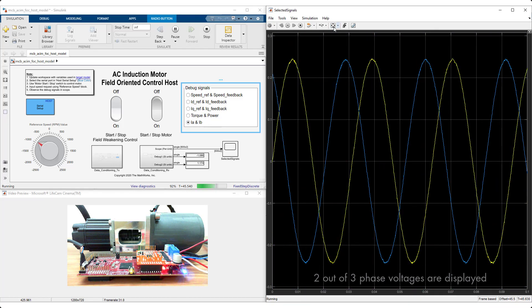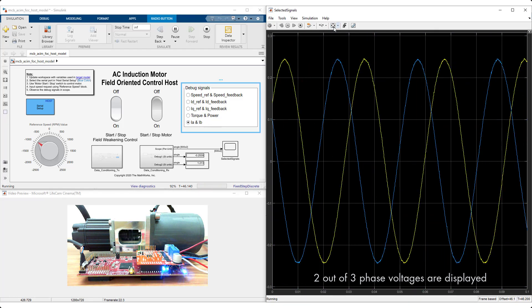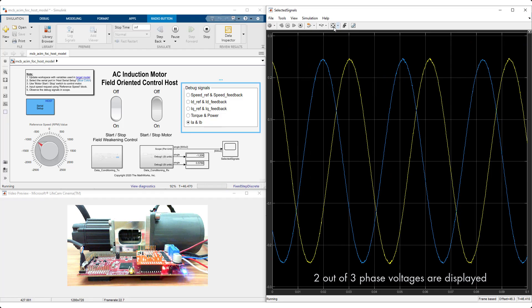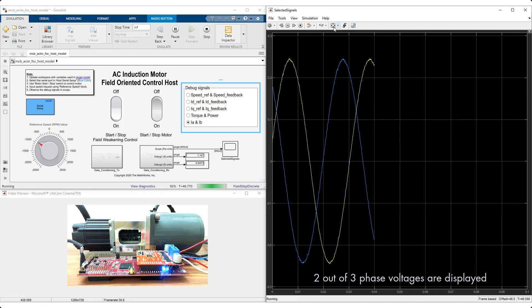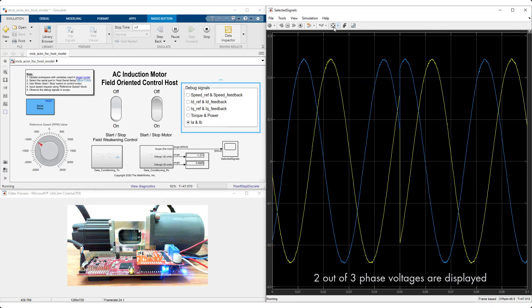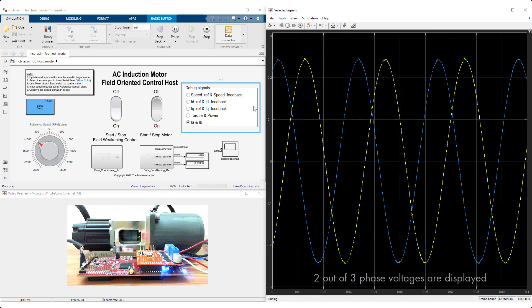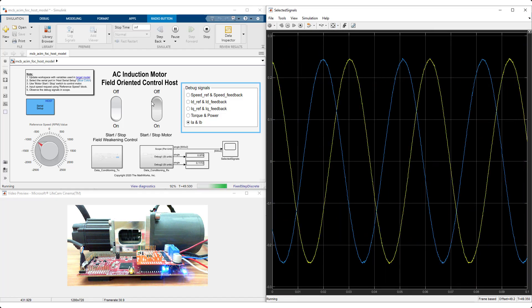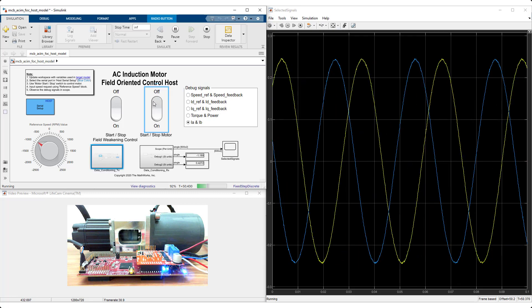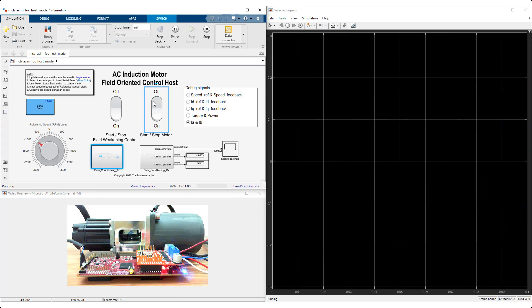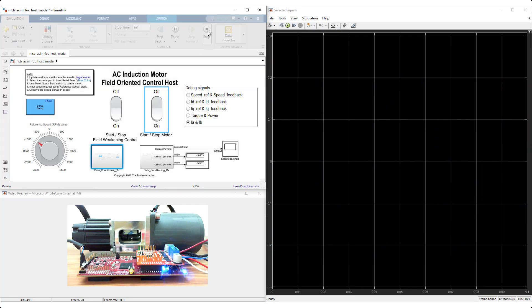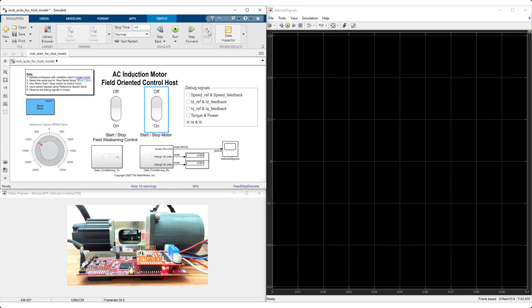As mentioned earlier, the generated code for the current control loop is running at 20kHz on the TI hardware. That is under 50 microseconds. And the actual field-oriented control algorithm executes in under 10 microseconds.